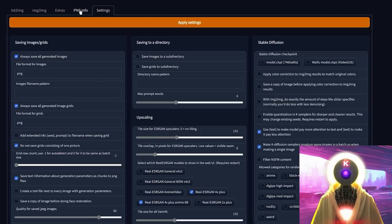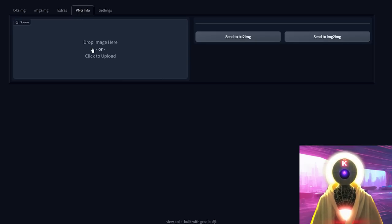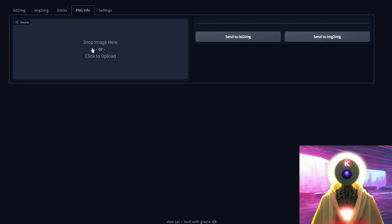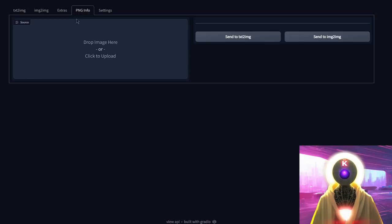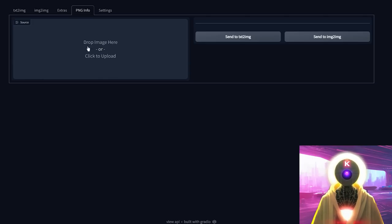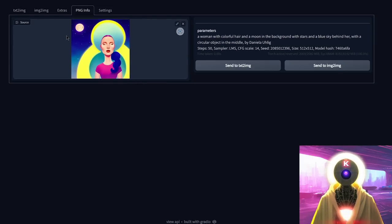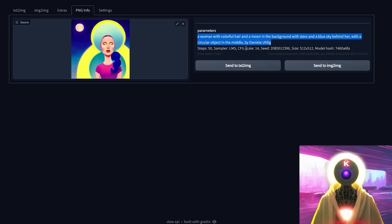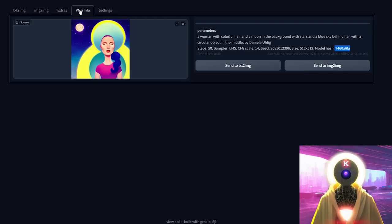Before we go through the settings tabs, I want to mention the PNG Info tab. Last time I said it was kind of useless because all it did was read hidden metadata in a PNG image. But someone in the comments pointed out that it's actually super useful for remembering what parameters were used to create an image. If I take one of the images I created, drag and drop it here, I get the entire prompt used with all parameters: steps, sampler, scale, seed, size, and even the Stable Diffusion model used. That's really, really cool and super useful — so I apologize to the PNG Info tab, you are pretty great.